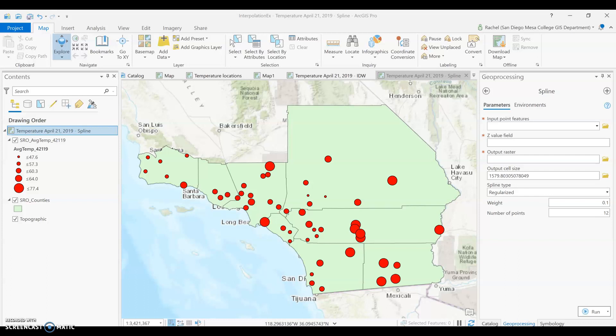In class we looked at a couple of interpolators. The two I recommend starting with: first we looked at IDW and now we're going to look at the next one. You may have noticed during the IDW video that I mentioned IDW does not estimate values above or below your known values — so no values below 47 or above 77. That's one of the benefits of IDW: controlling how much spread you get in your data.